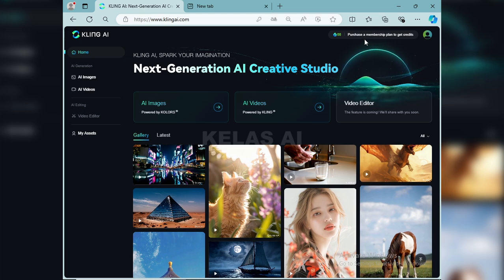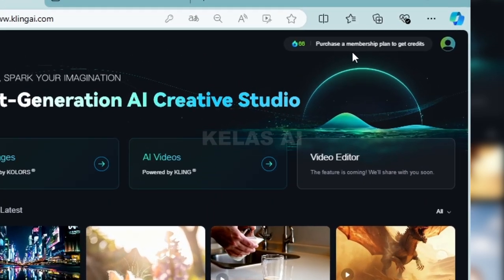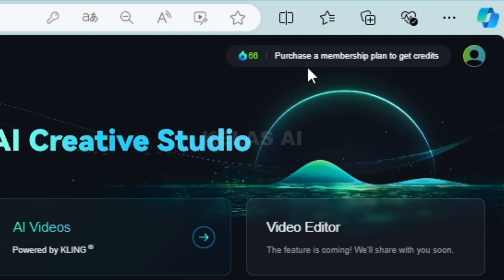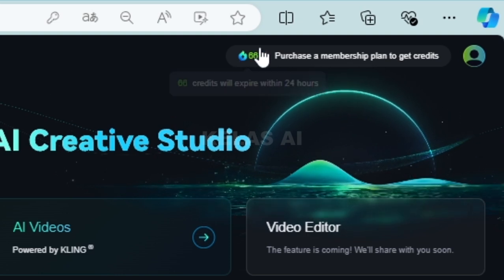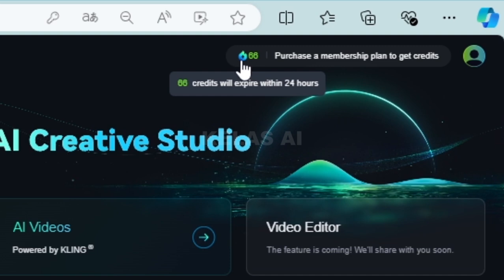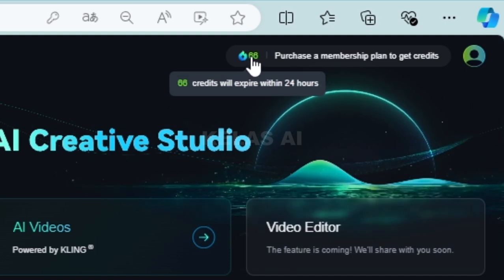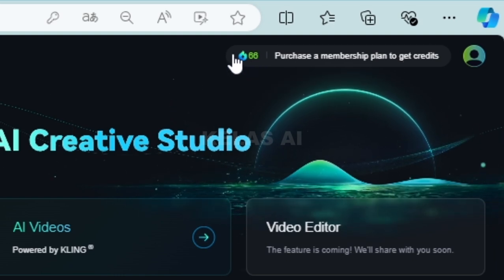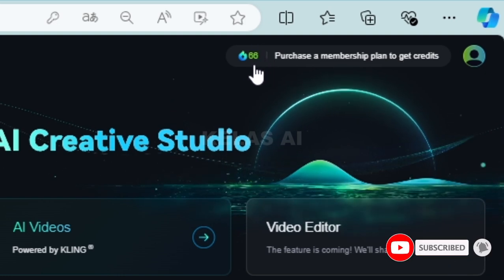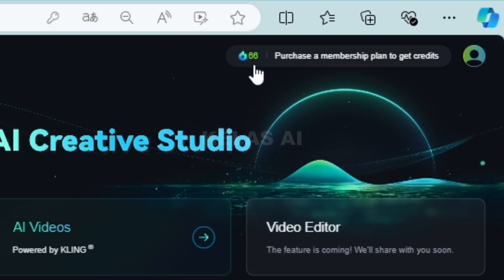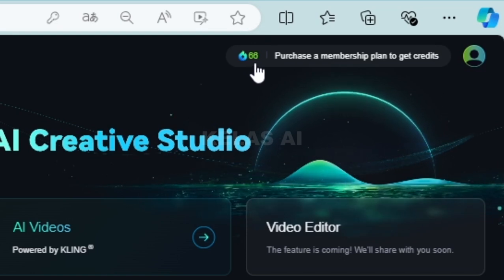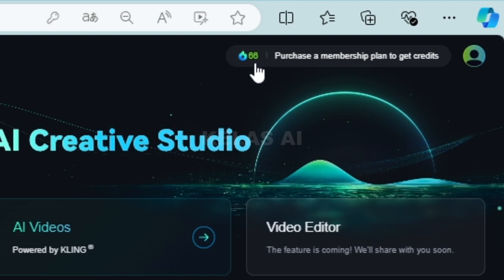Selanjutnya kita bisa login menggunakan email kita dan itu gratis. Untuk tutorial yang aku buat ini menggunakan versi yang gratis ya teman-teman. Dan jika teman-teman ingin upgrade ke versi berbayar, tinggal klik 'purchase a membership plan to get credit'. Setelah login kita akan mendapatkan kredit sebanyak 66 ya teman-teman. Credit will expire within 24 hours, kredit akan expire dalam 24 jam, jadi dihabiskan saja.